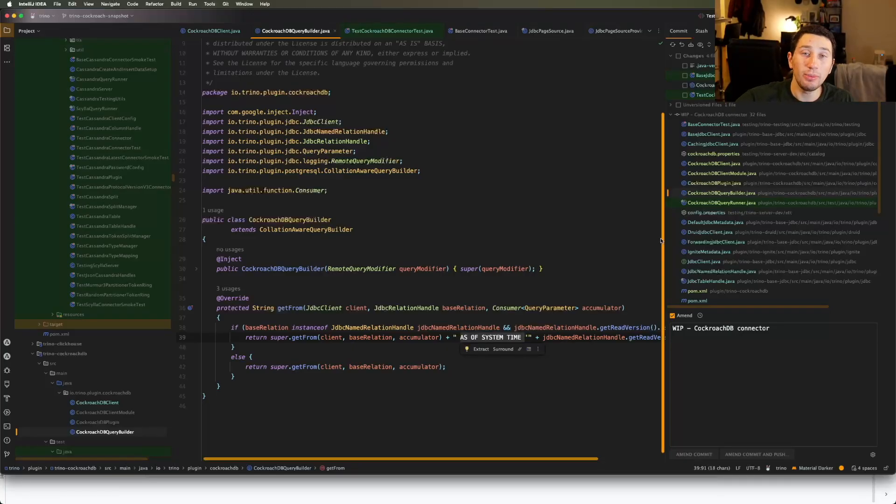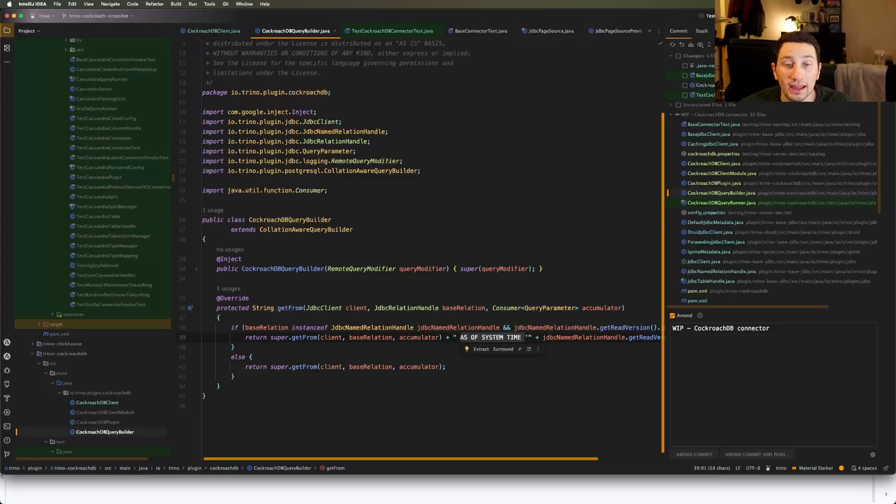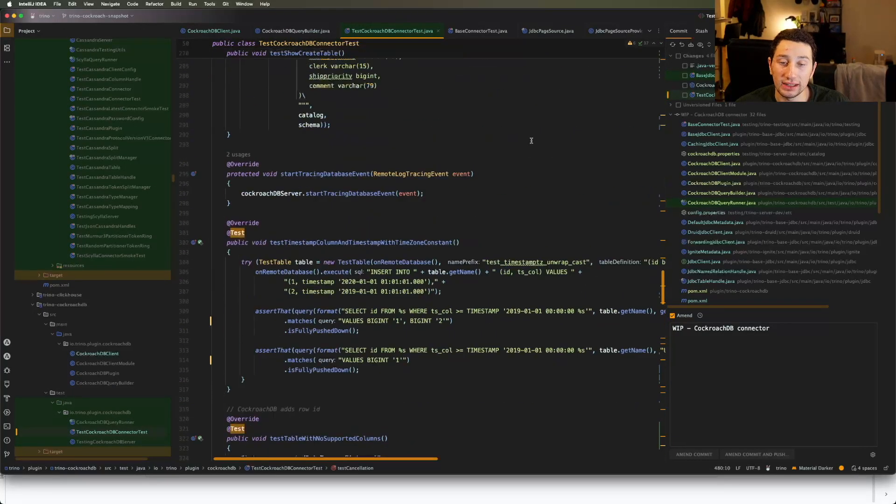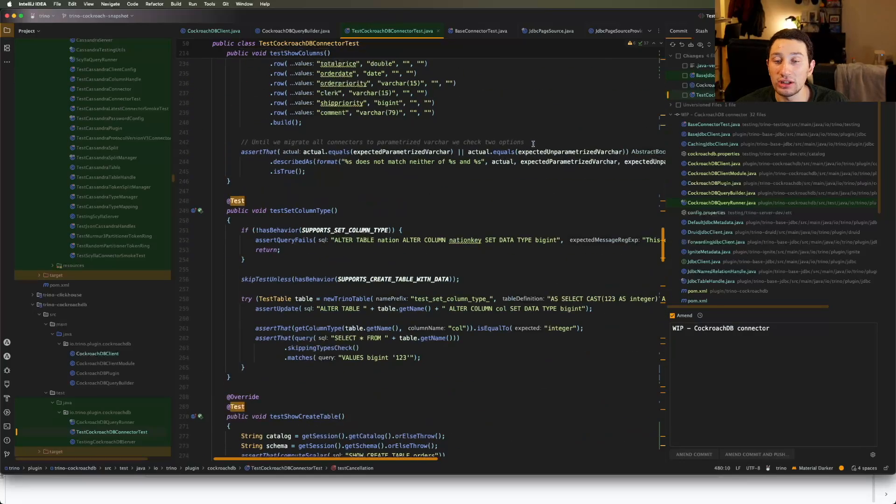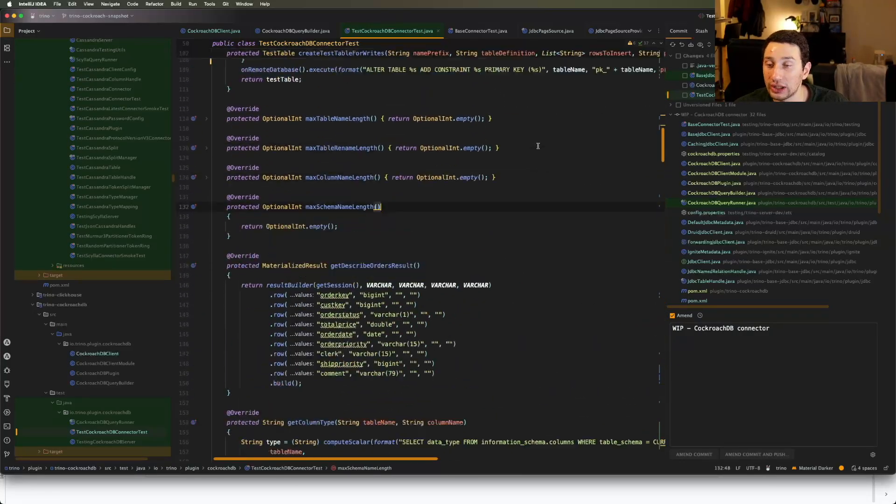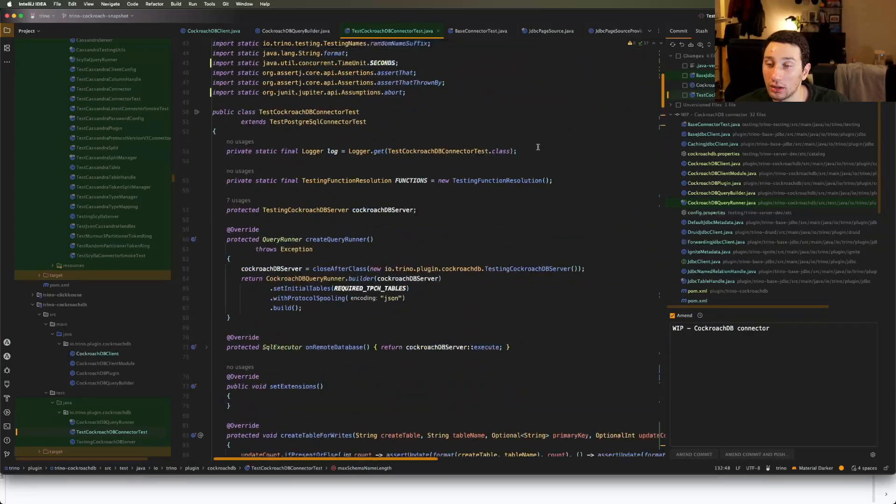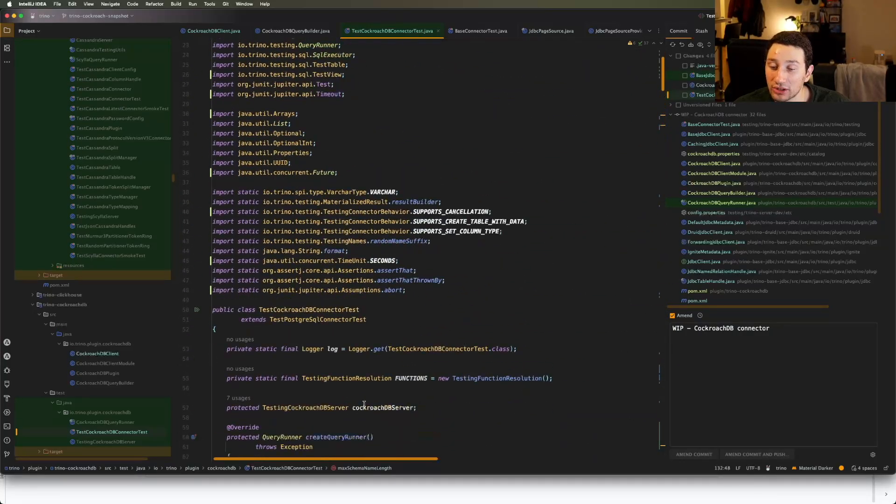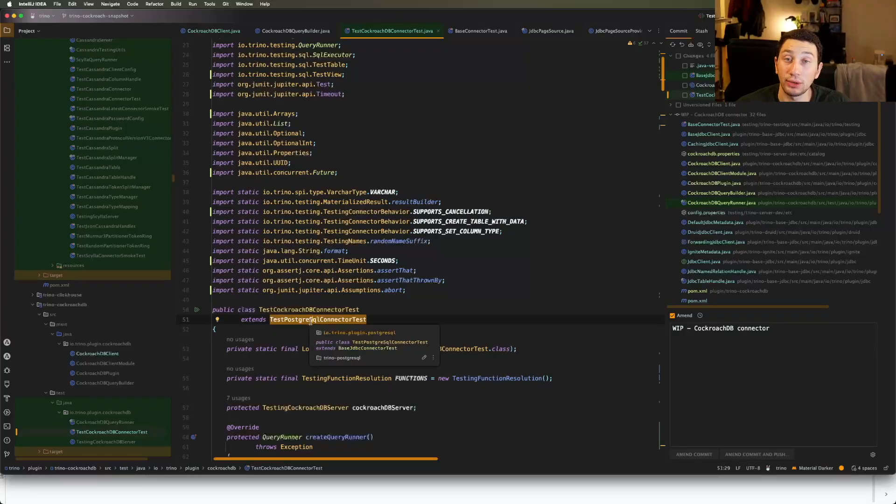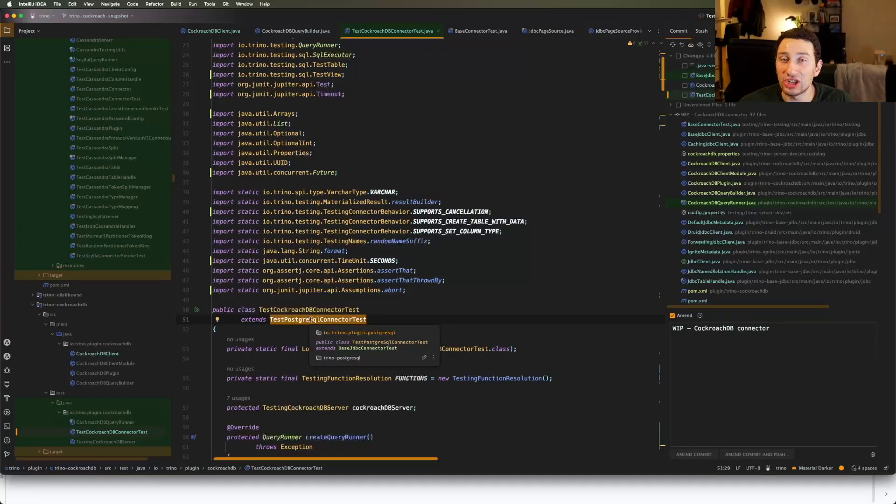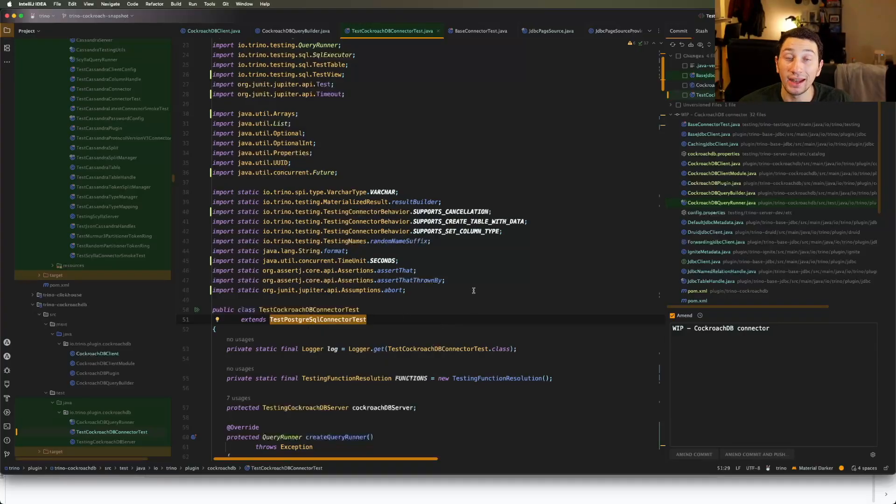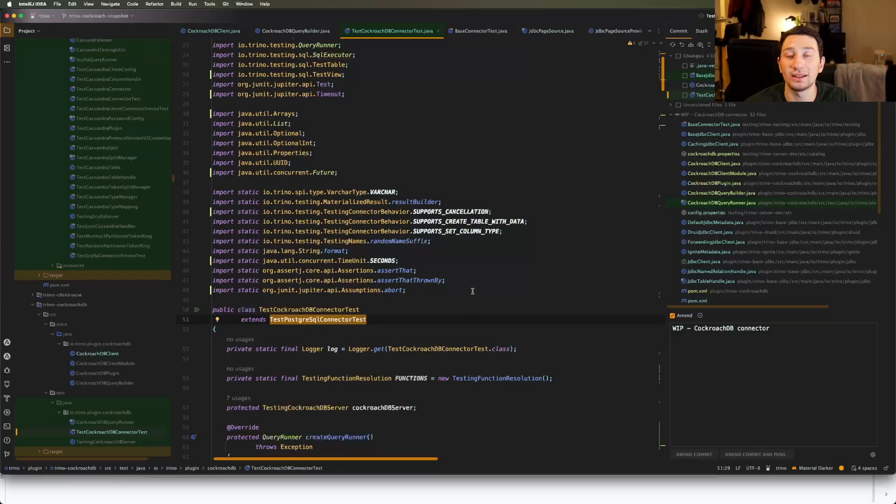And the biggest thing that happened basically between last week and now is that if I actually go to the Postgres test, so right now I'm basically in the CockroachDB test. If I come over here, you know, I'm actually extending the Postgres test. And there are like 300 of those because Postgres is itself extending the JDBC base connector tests, and that's extending the base Trino connector test. So there are literally hundreds of tests that I wanted to get passing here. And ultimately, I was able to do that this week by going through all the edge cases of the ones that were failing and fixing them up.